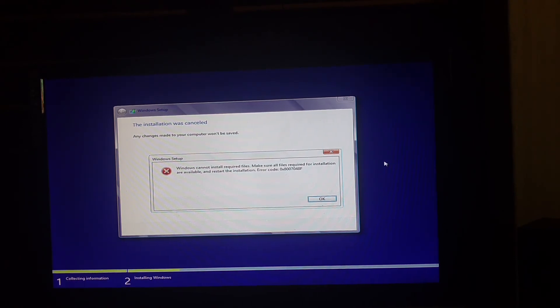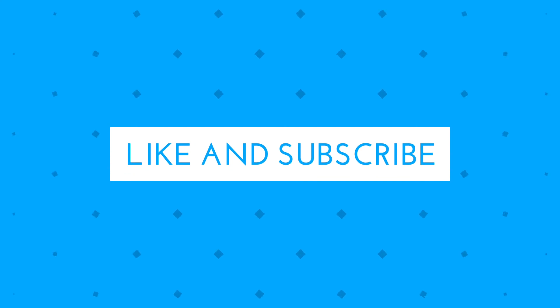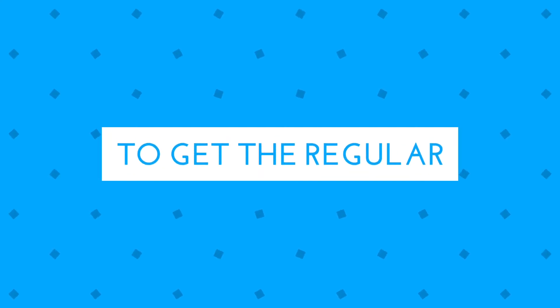In case the problem does not solve, then the problem is with the CPU. So unplug all the connections in the CPU, connect them again, and then try again.